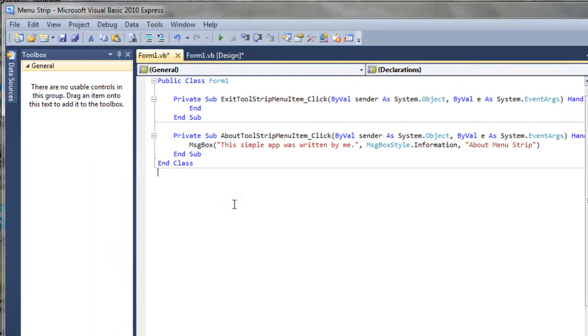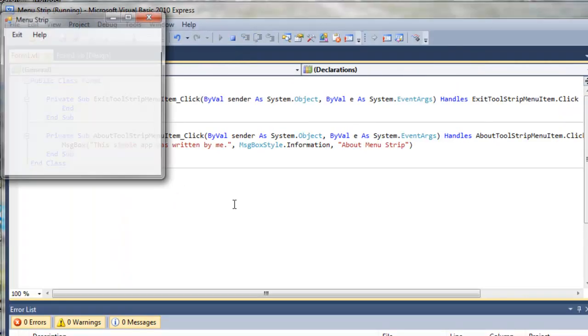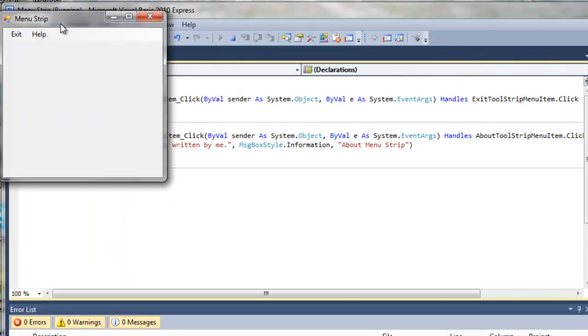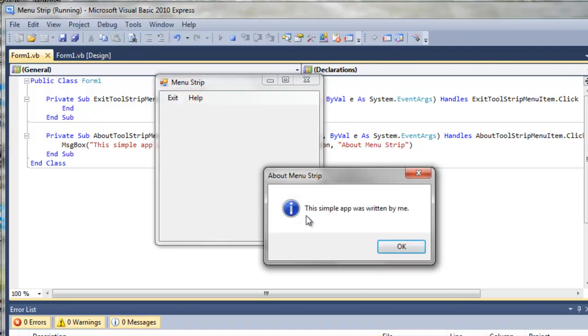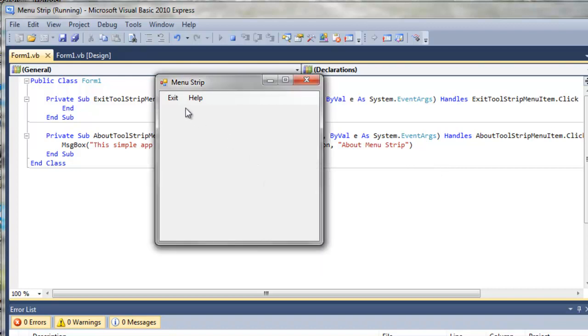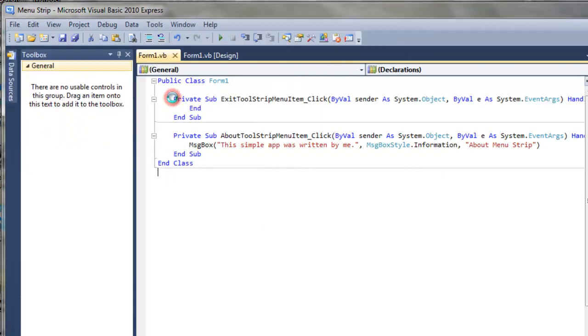So now whenever we run it, exit, of course, exits, help, about, then opens up this little message box. We can click OK, click exit. That's it. That concludes this simple tutorial on using menus.